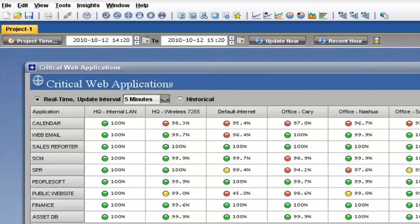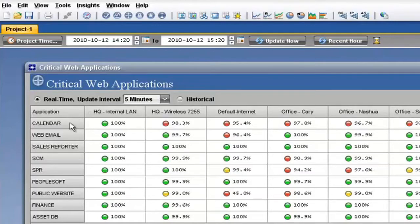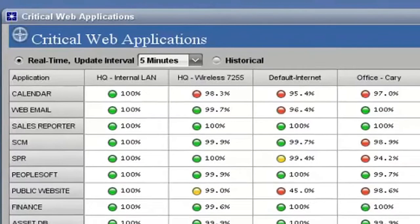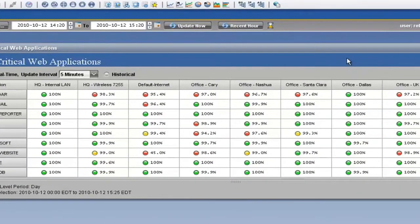Today we're going to be walking through some examples of this high-definition APM. Let's start with a dashboard. This dashboard is a high-level example of services across an enterprise. This gives big-picture visibility to the overall state of applications and users in the environment. Along the left-hand side, you're going to see various business applications that are important to the environment. And along the top, you're going to see various locations. If all the lights were green, that means all the users at all the locations are getting good performance from those services.